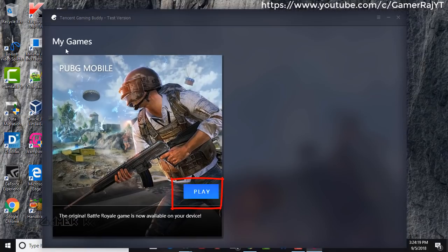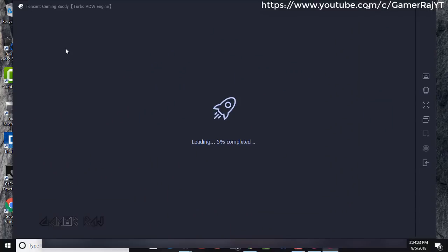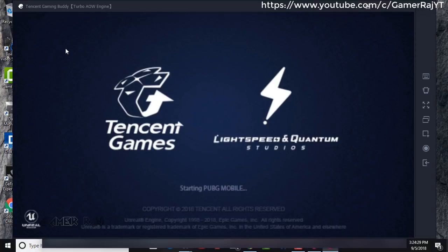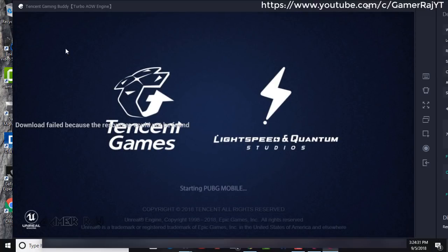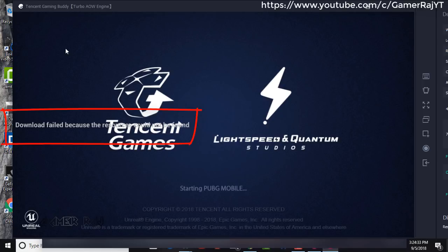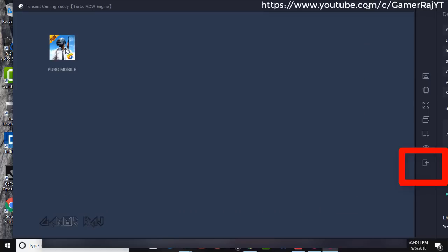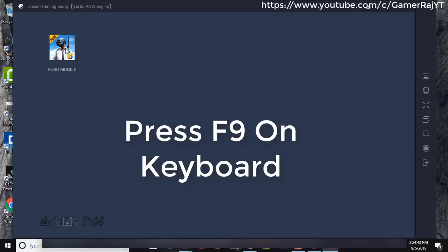Click play. The game will launch, but will show the same error. We will fix it now. Press back. Now press F9 on keyboard.